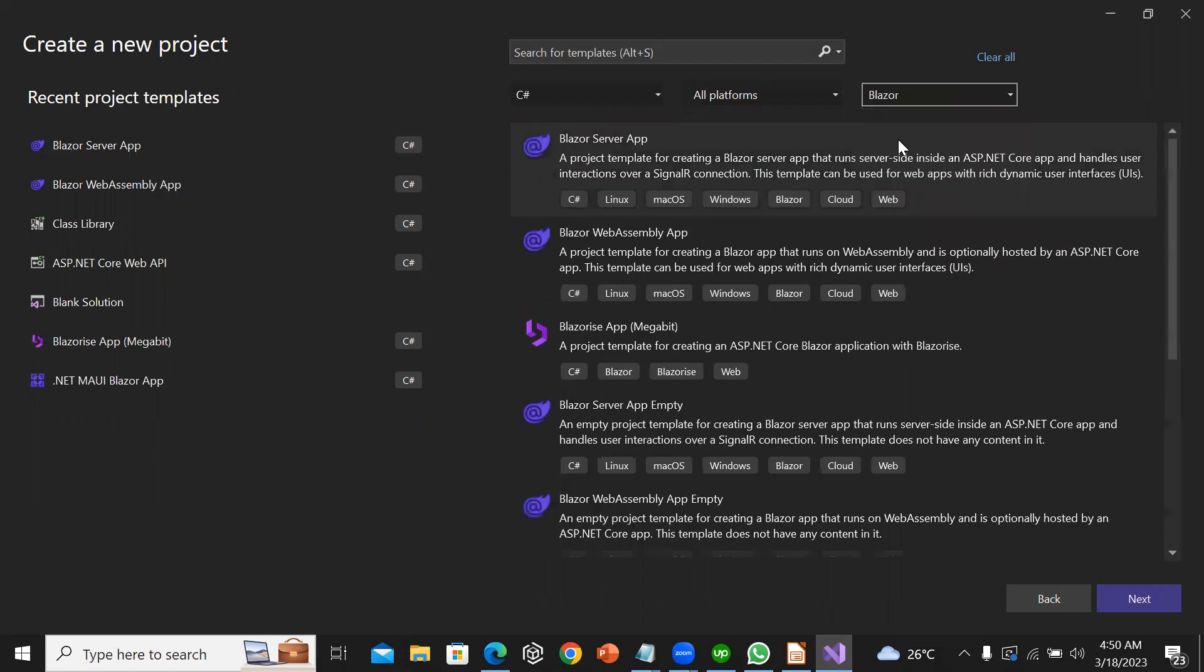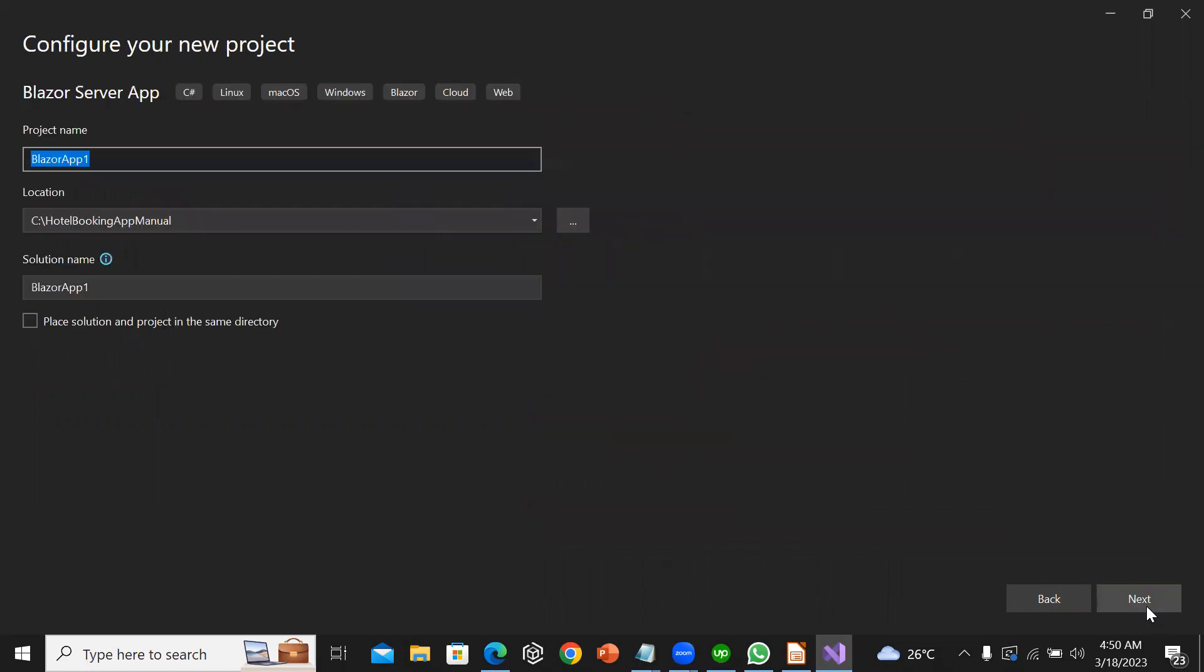I'm going to click Blazor, so Blazor server app. I'll click on next.